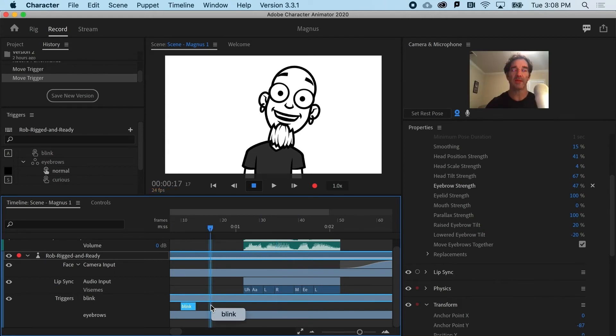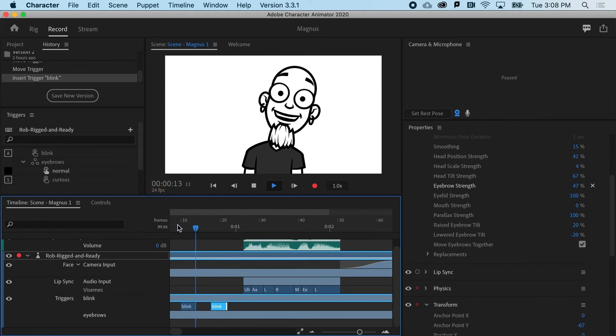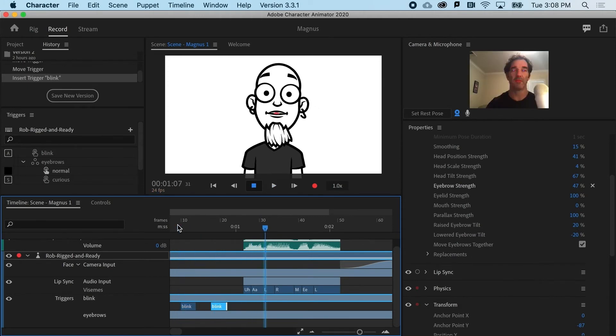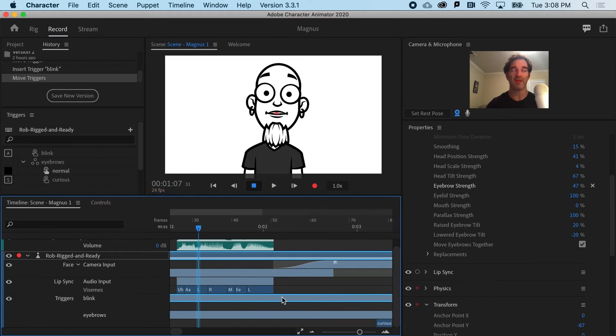And if I want another blink, I can just right click and blink. So he's got two blinks.